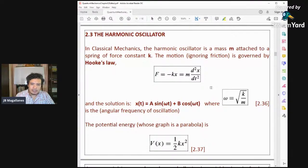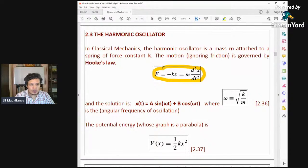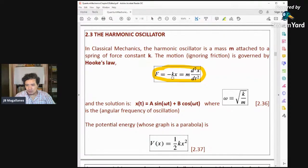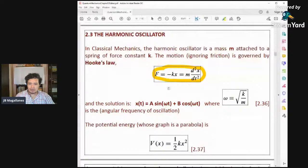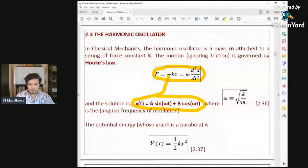We left the previous lecture at the harmonic oscillator. In classical mechanics, the harmonic oscillator is acted upon by a restoring force: F = −kx, which is equal to m times the second-order derivative of x with respect to time. The solution gives a position oscillation where omega is equal to the square root of k over m, the spring constant divided by the mass of the particle.